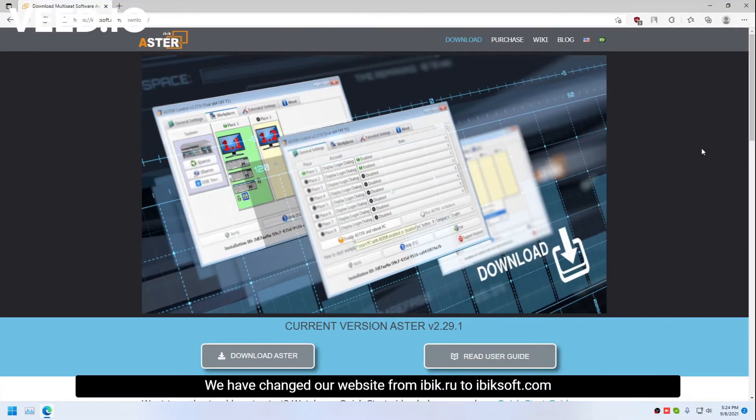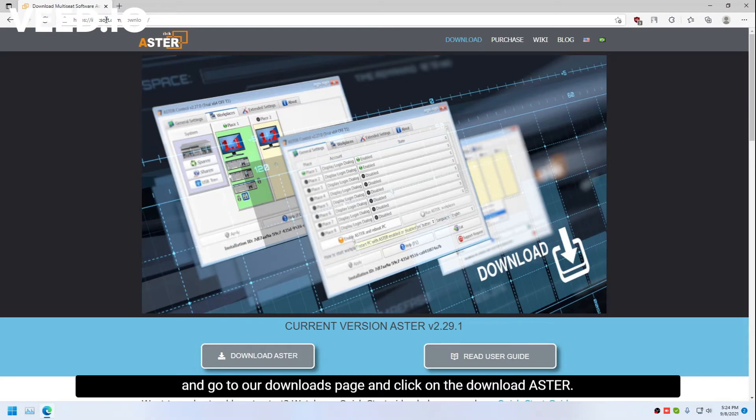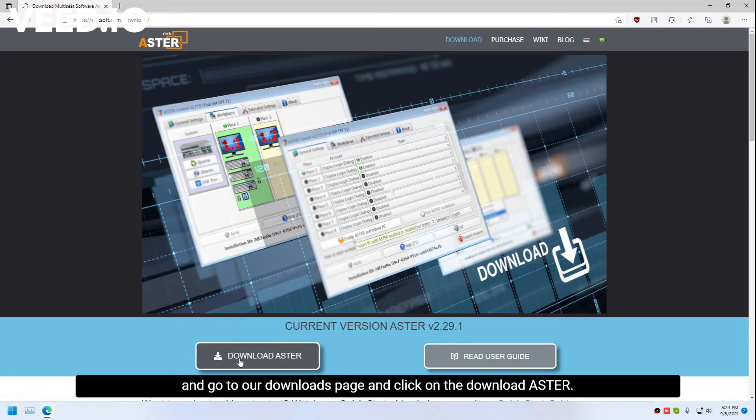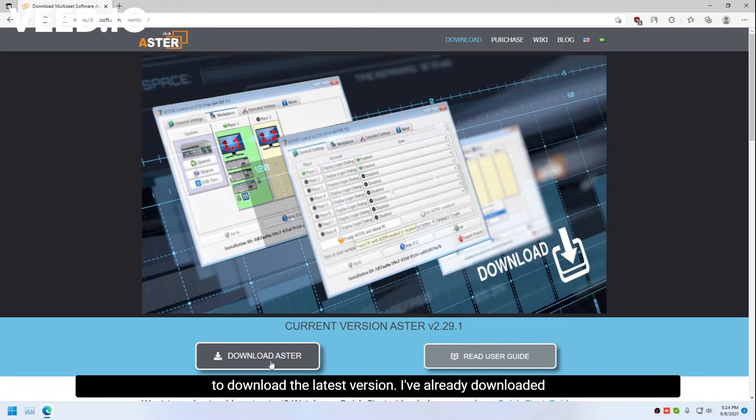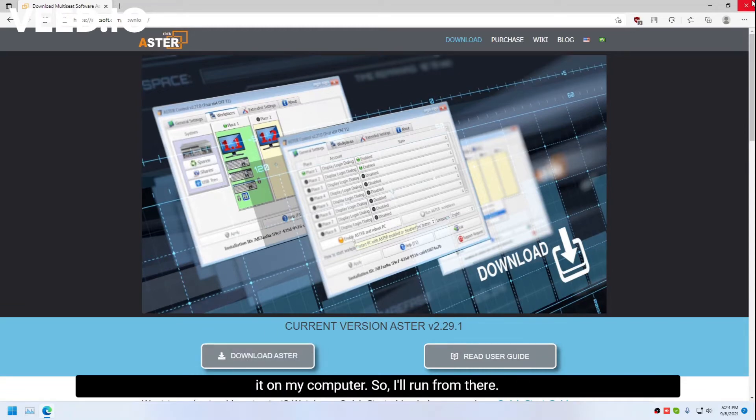We have changed our website from epic.root to epicsoft.com. Go to our download space and click on download Astor to download the latest version. I've already downloaded it on my computer, so I'll run from there.